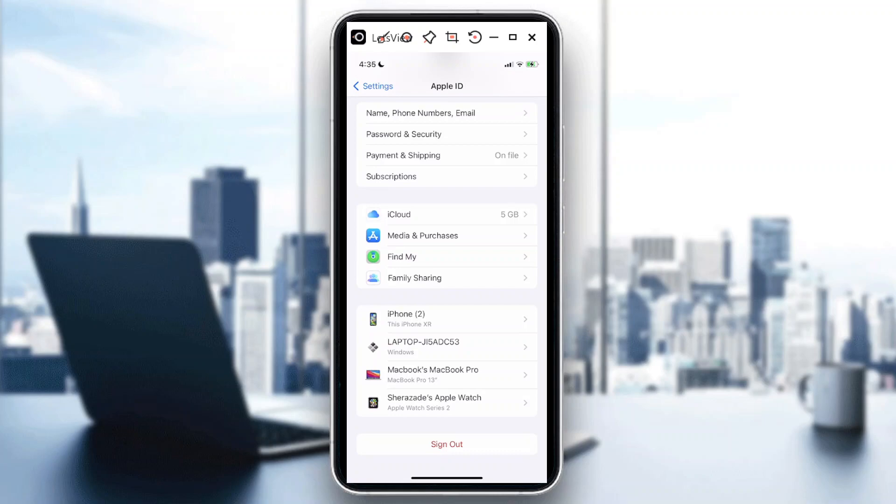Hi guys, welcome back to our channel. For today's video, I'll show you how to share storage with family in iCloud. Let's start.